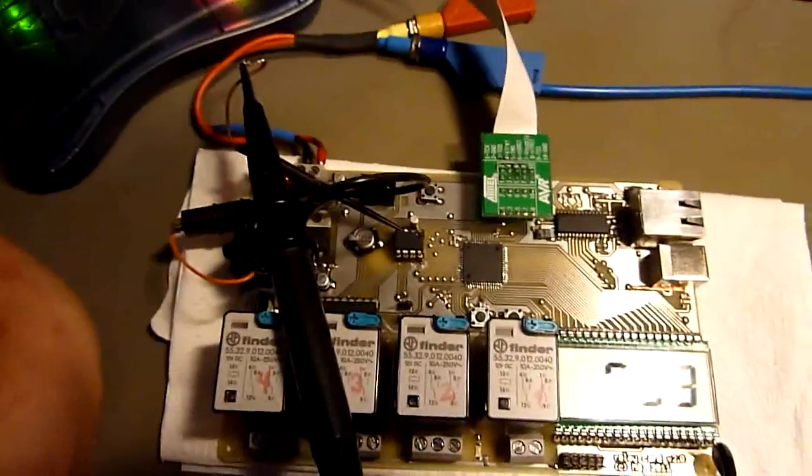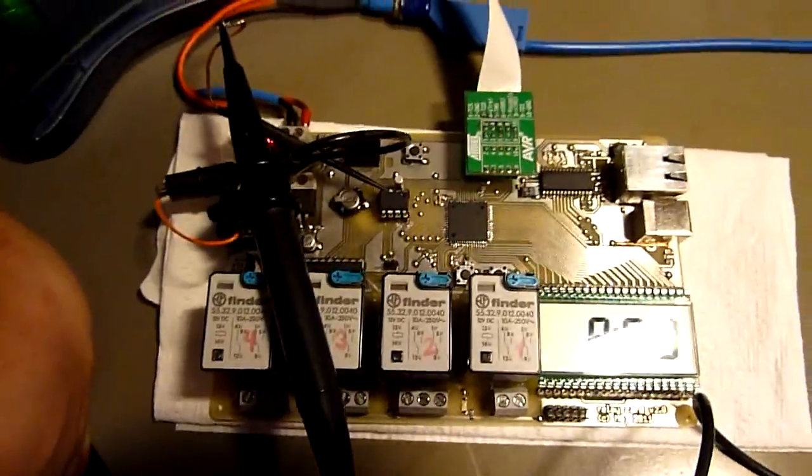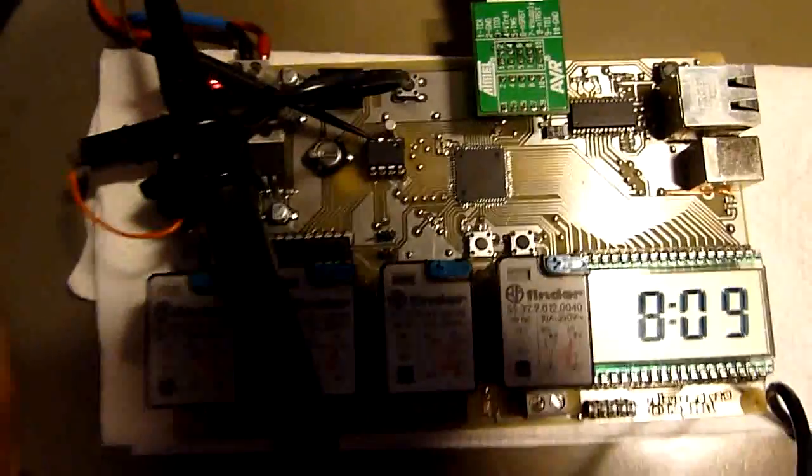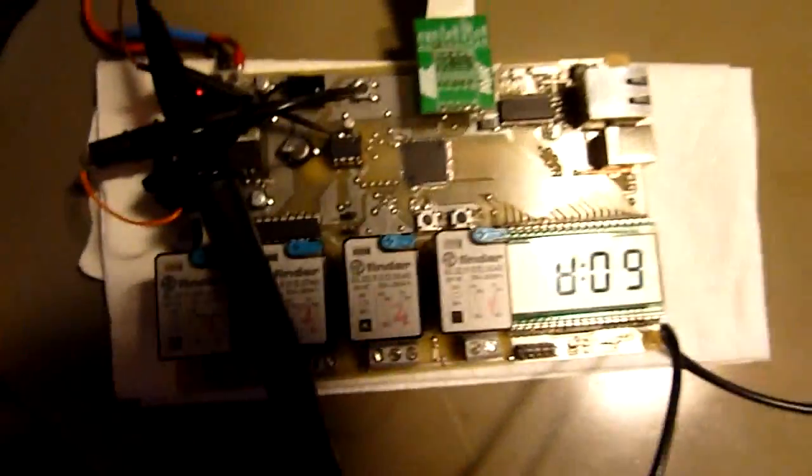Hi YouTube, it's Michael. I promised you updates on my latest relay card project and this is the update.